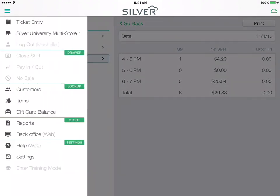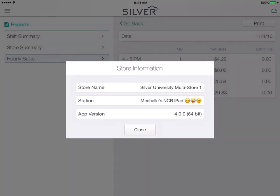Tap on your menu button again at the top of your screen and I can also look at what store I'm in, who is using the iPad, and the version.